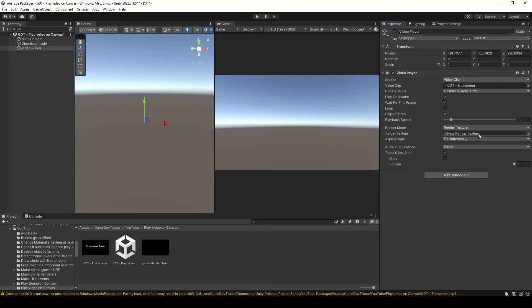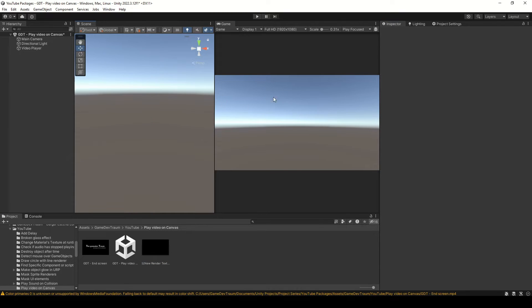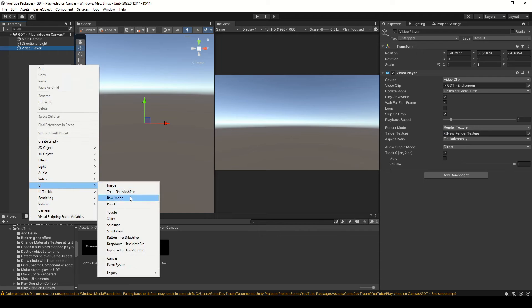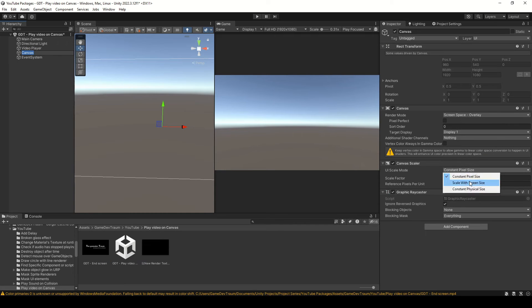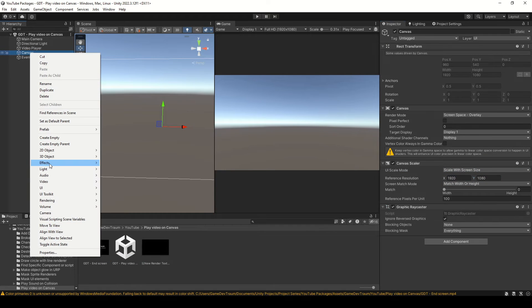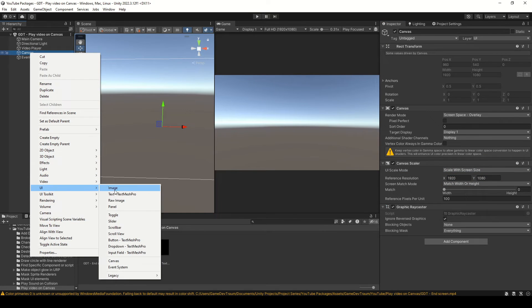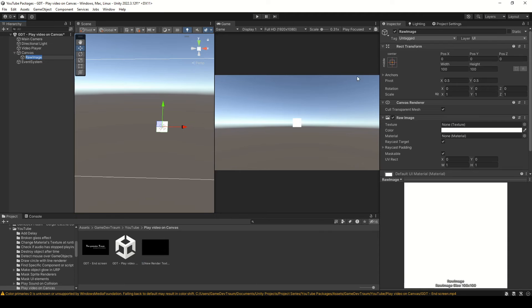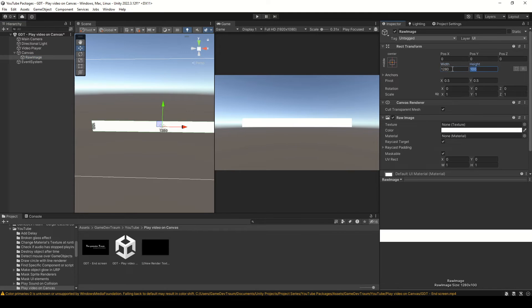Now we can use this RenderTexture to assign it to an image of the canvas. So, let's create a new canvas and inside, create a raw image object. Not an image, but a raw image.